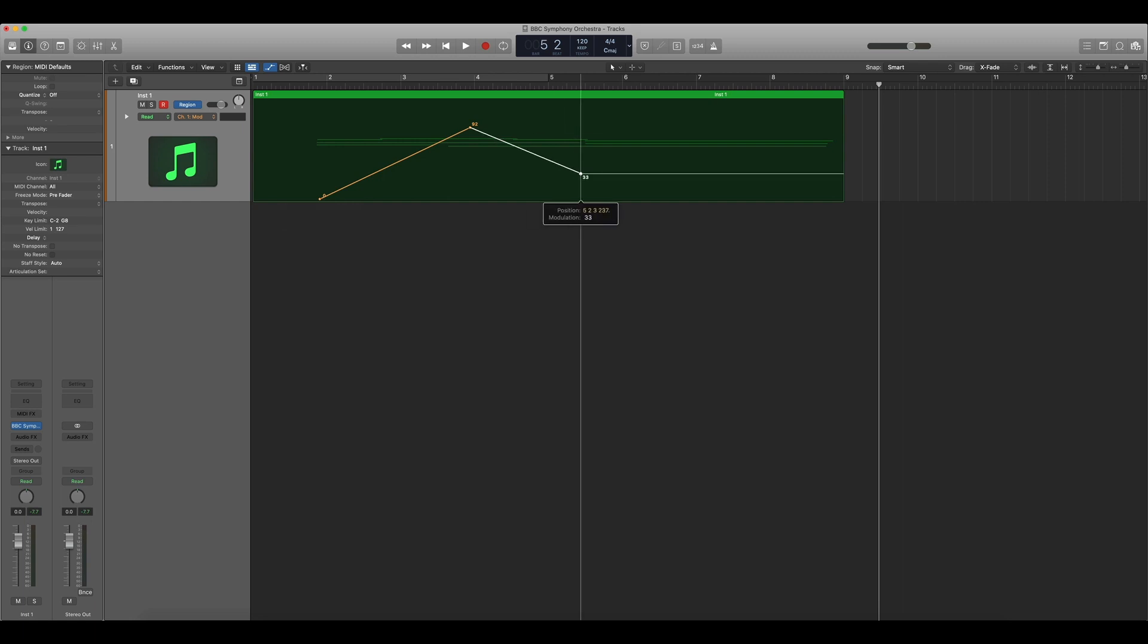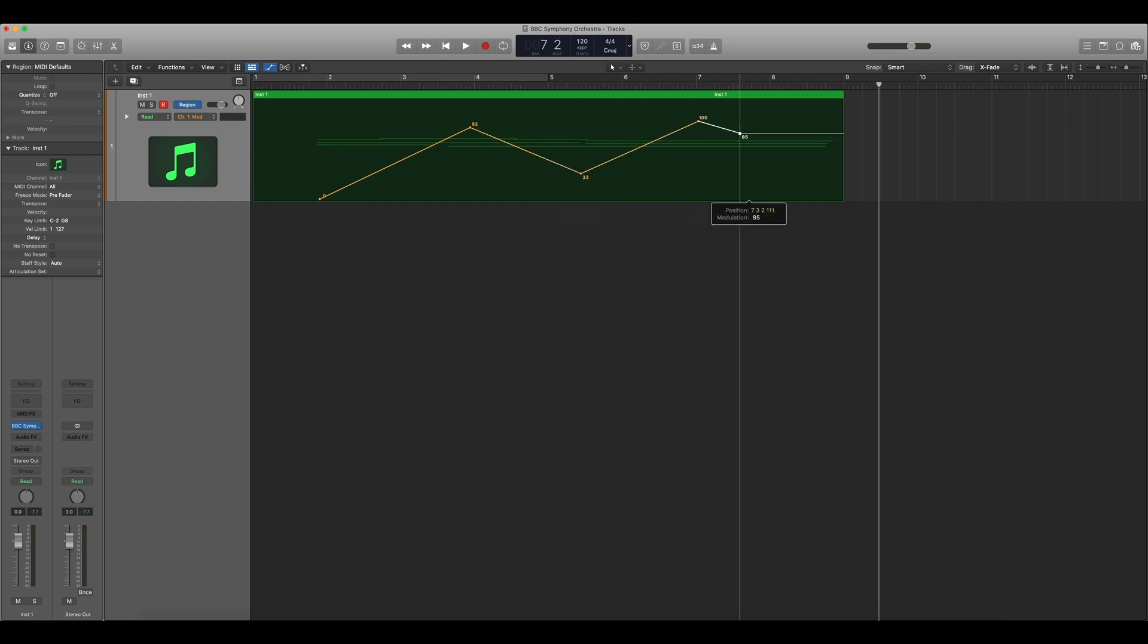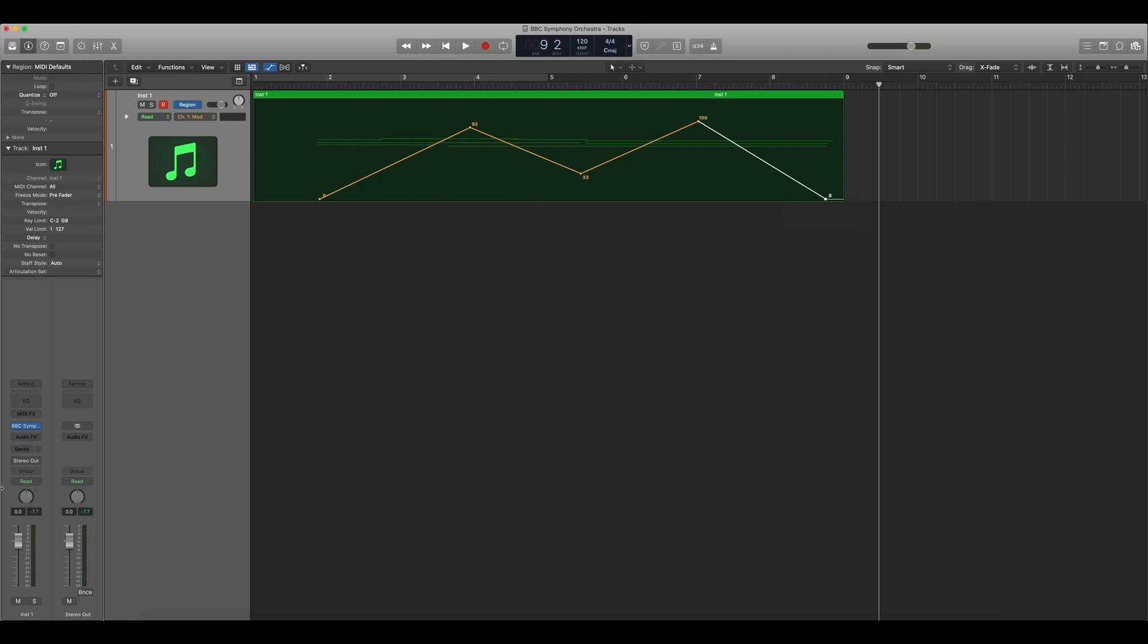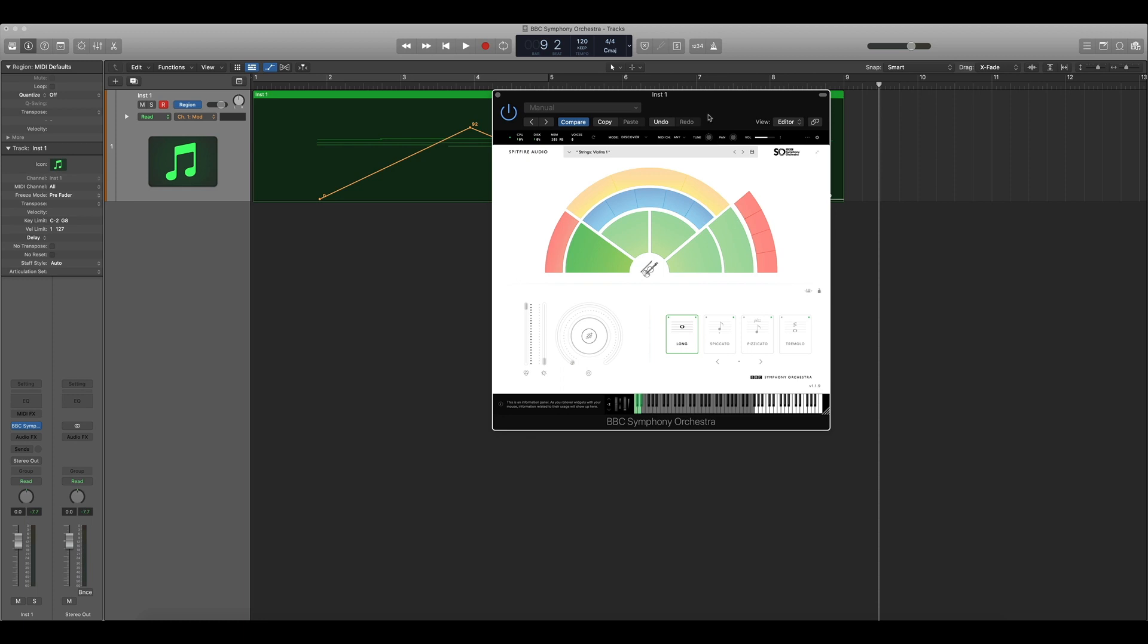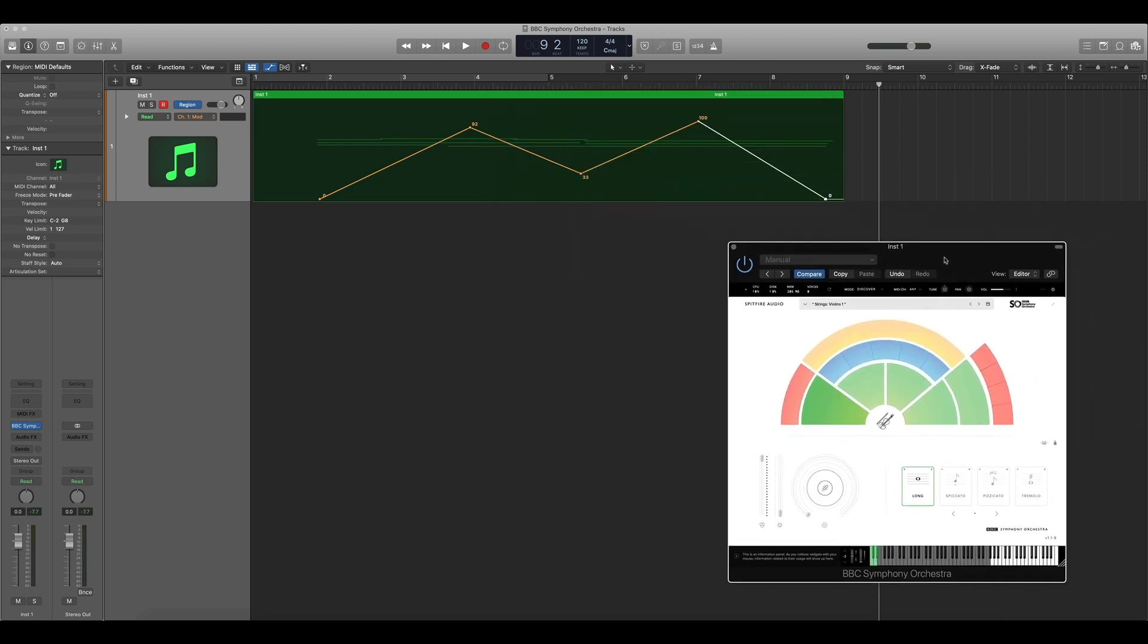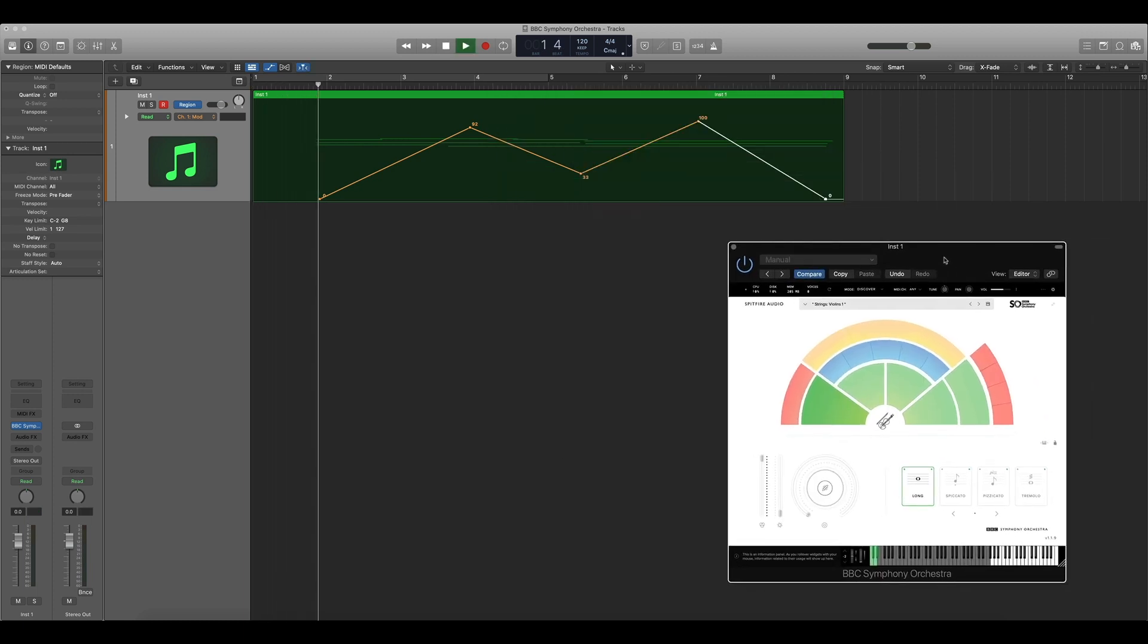As I increase the height of the automation line I'll create what's known as a crescendo. This means the instrument will get louder. As I decrease the line I'll create a diminuendo. This means the instrument will get quieter. Let's listen to what it sounds like.